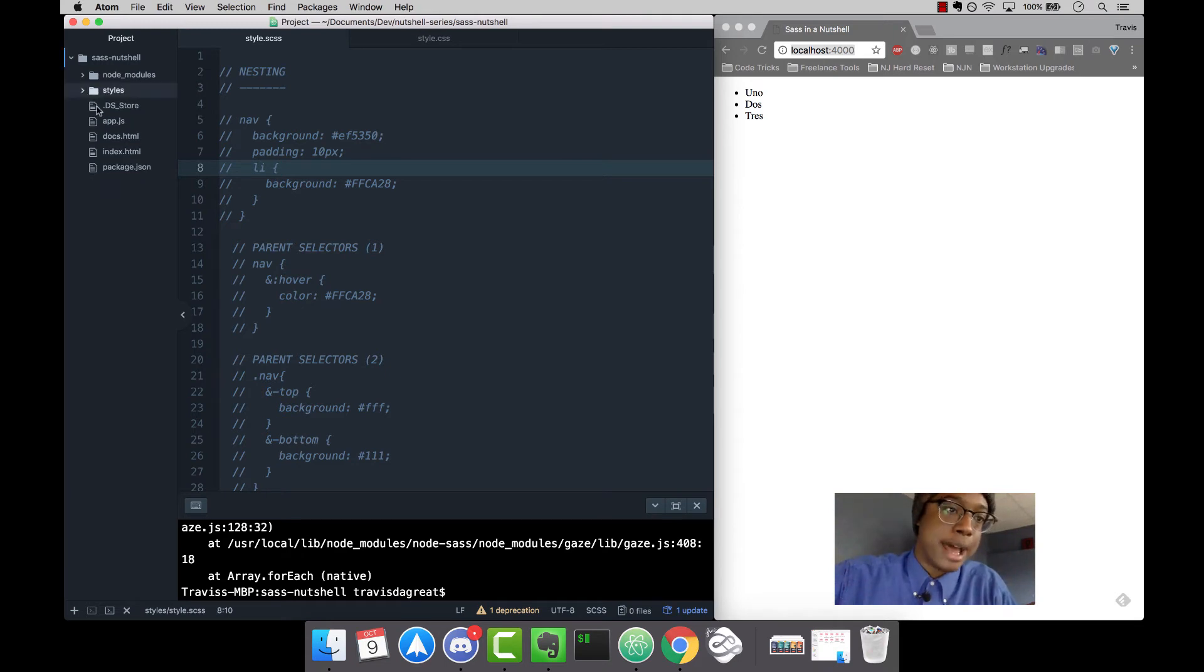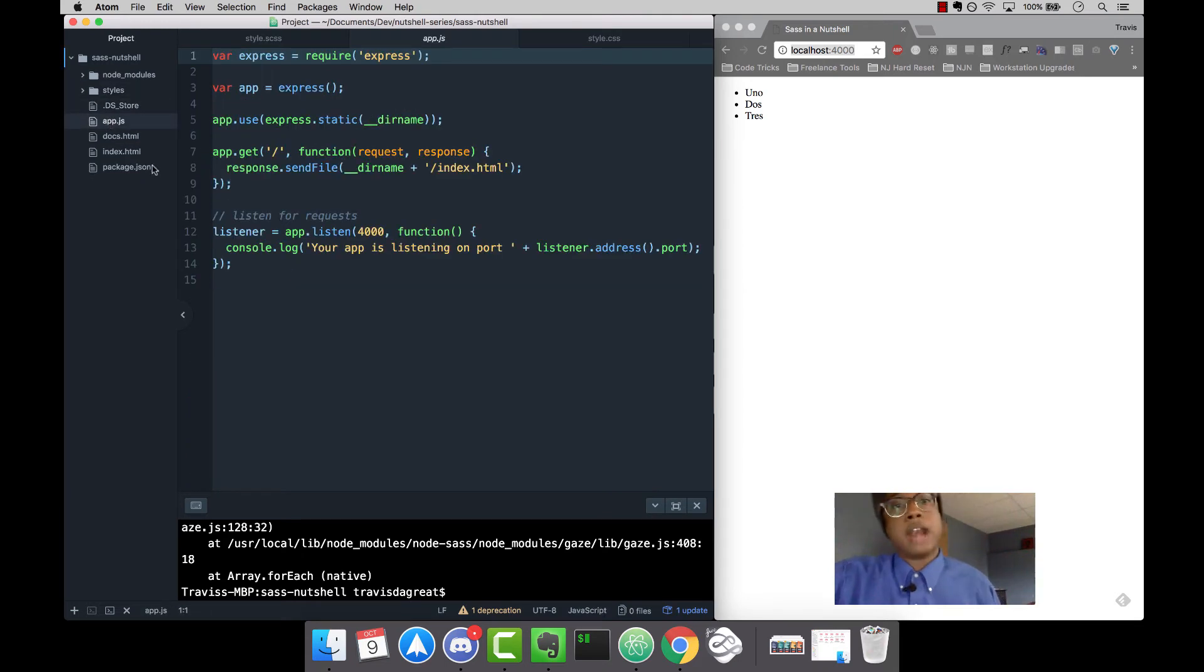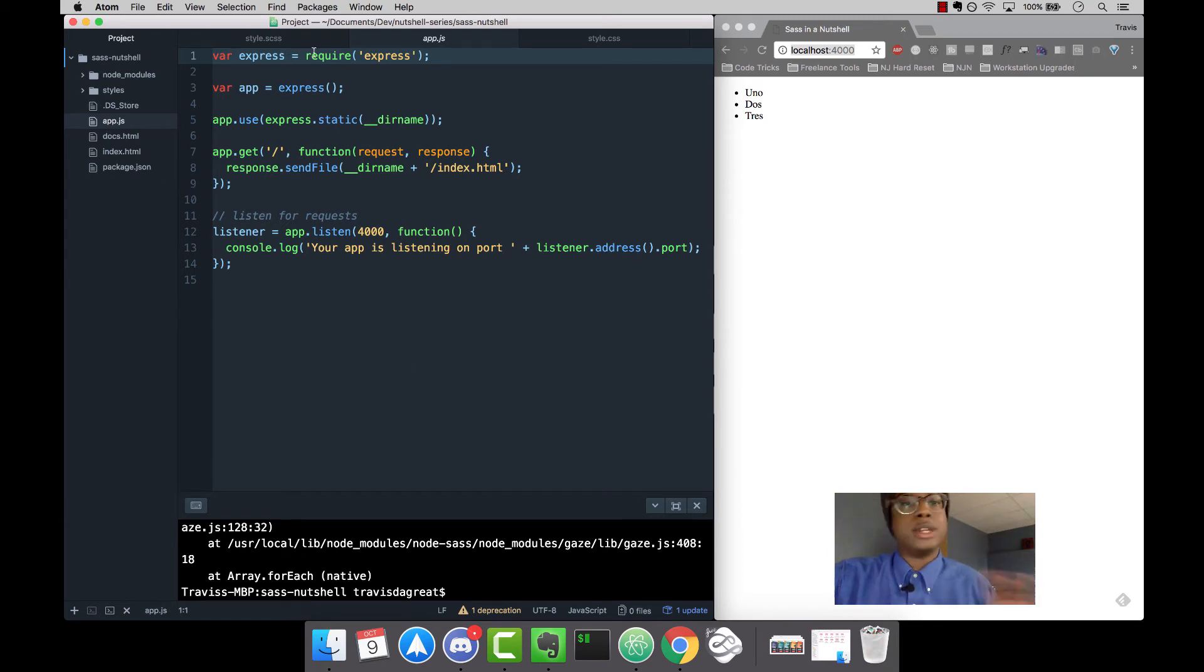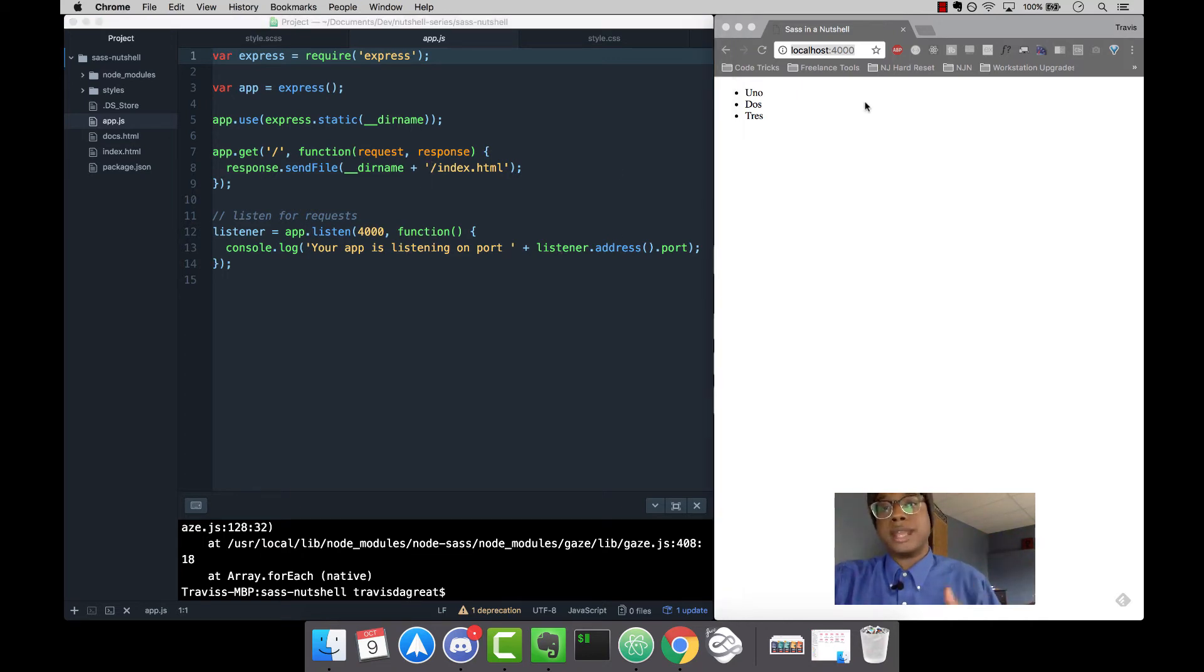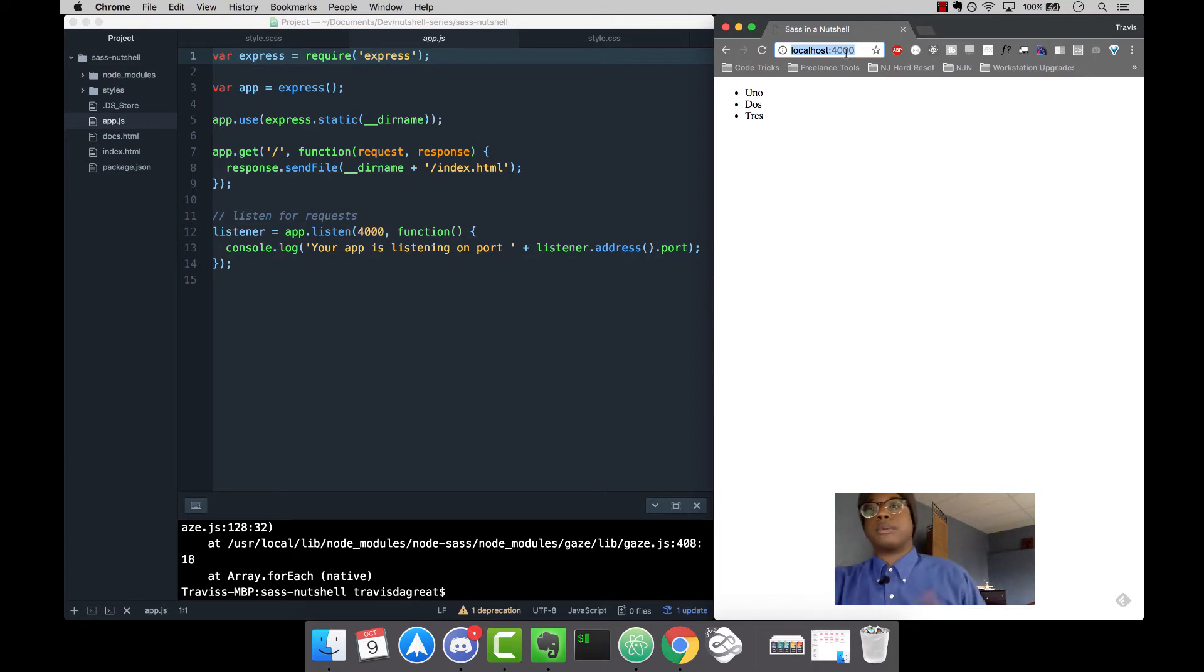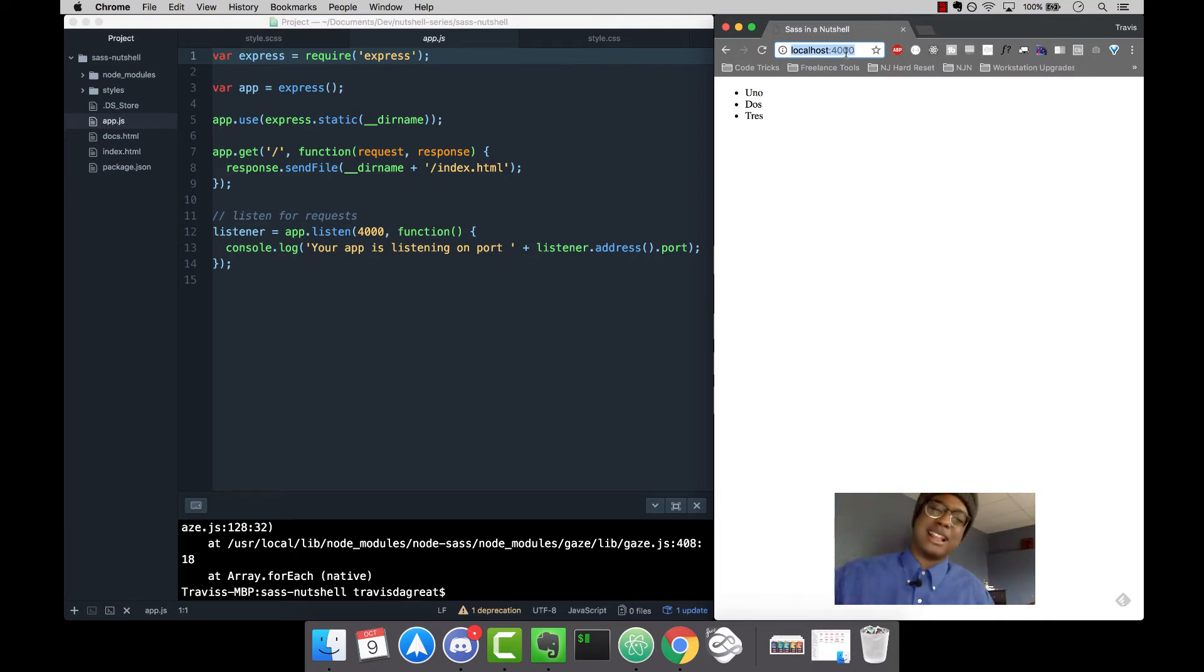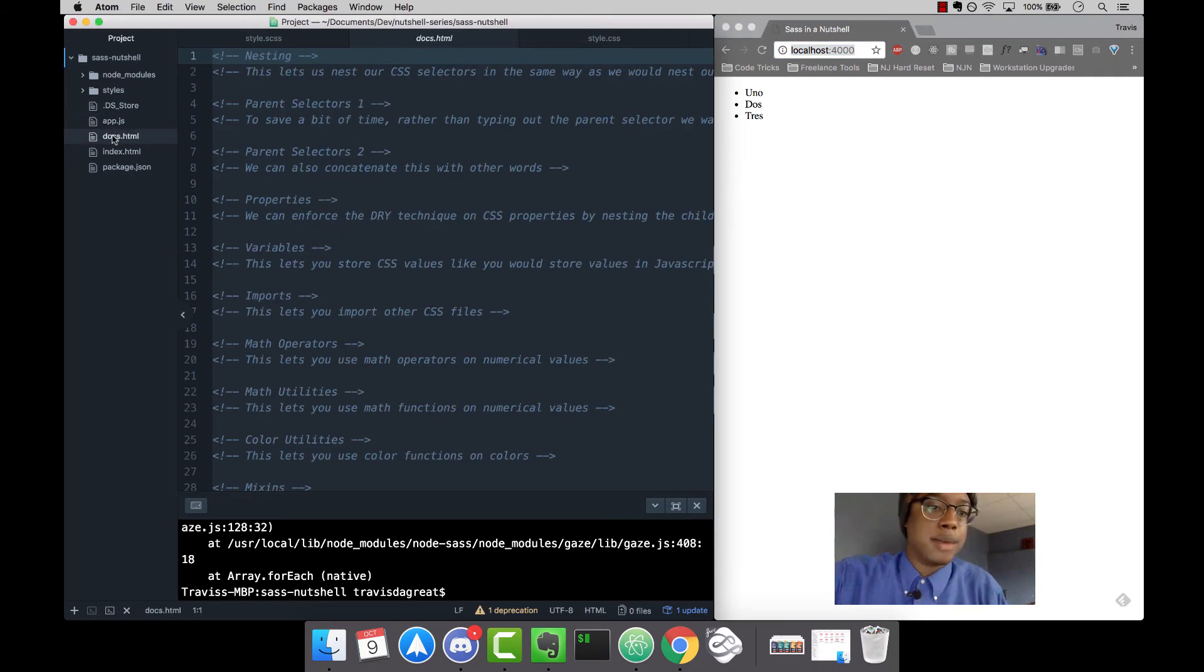Now that we're done with the styles file, we have DS store, then our app.js file - you don't need to know anything about this, you can just copy mine. We use this to spit out a server so we can actually see our code on the screen. I used to use programs to do this, but when I learned Node it made it a lot easier.